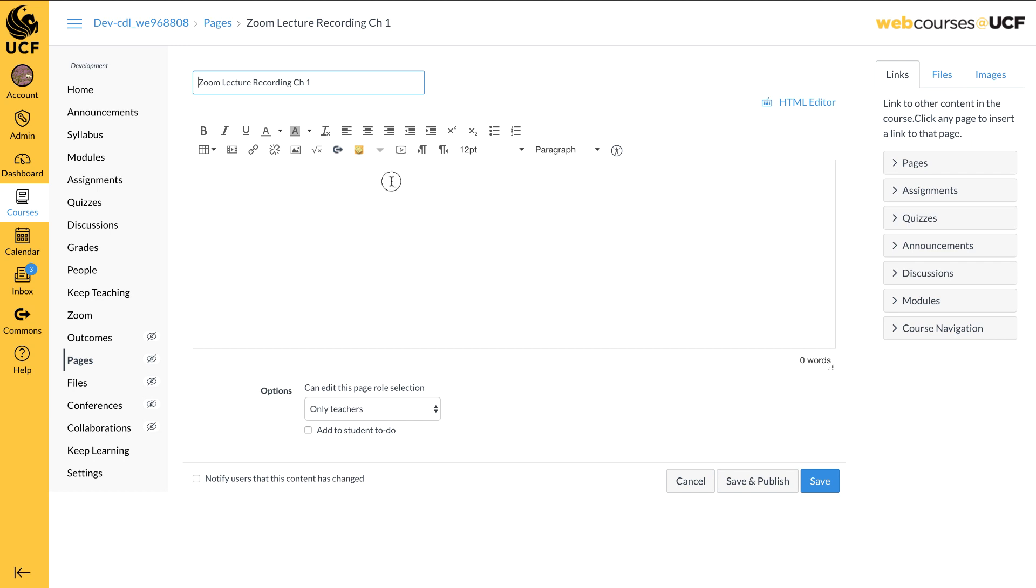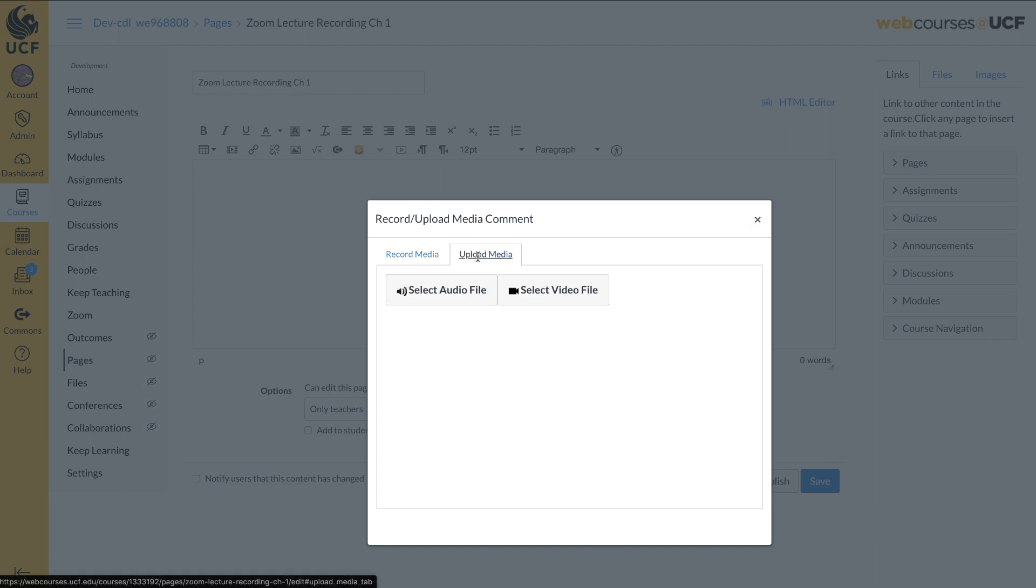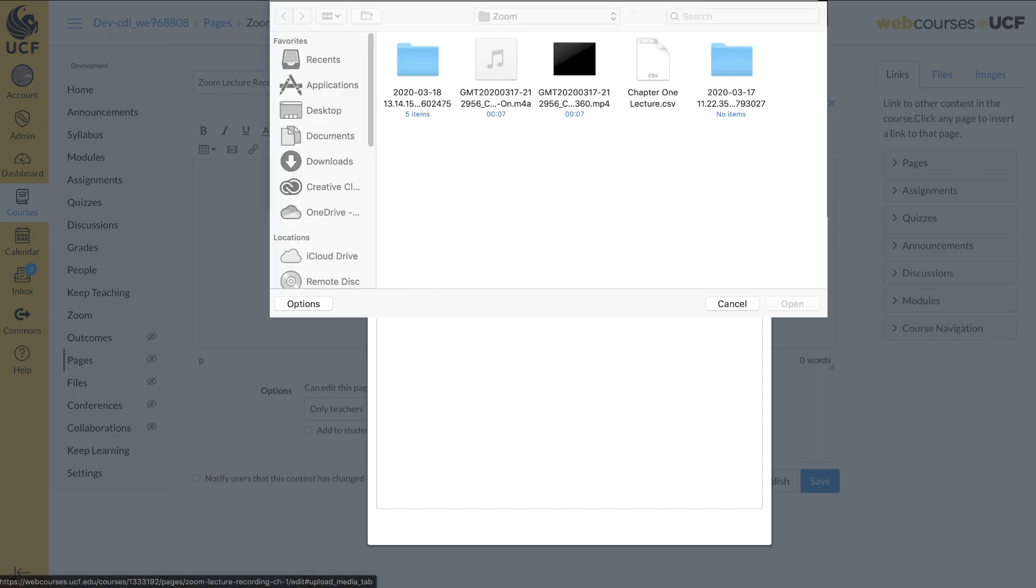Find and click on the Upload Video icon. Click on the Upload Media tab. Here you will have the option to just upload the audio version, or, as in this example, we will upload the video. Click Select Video File.